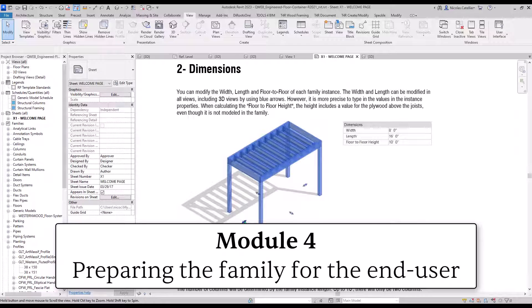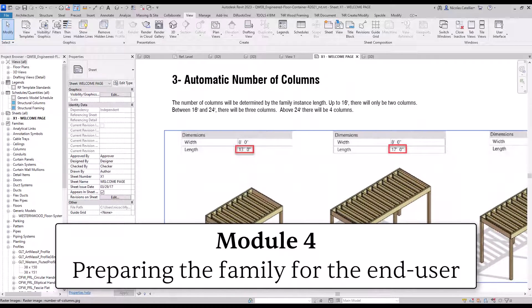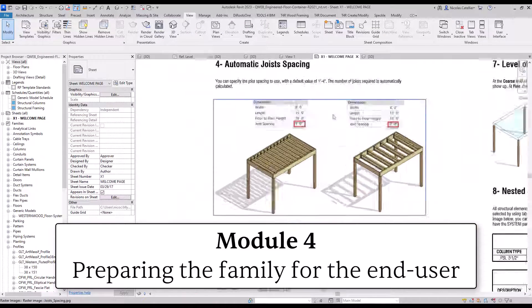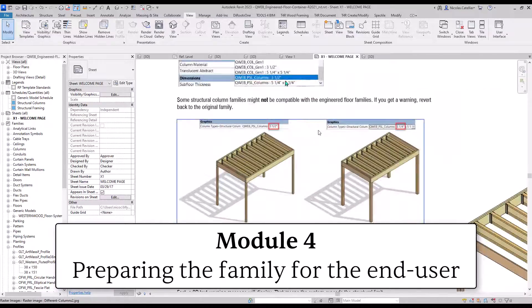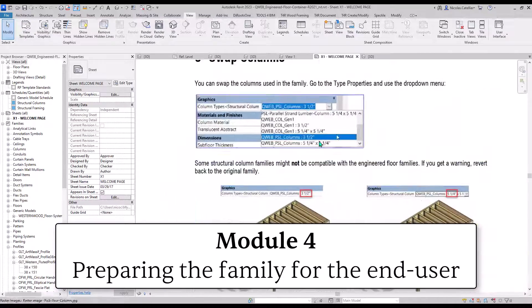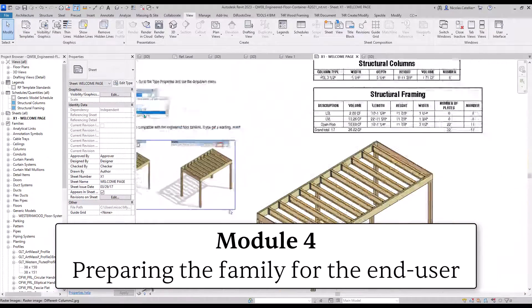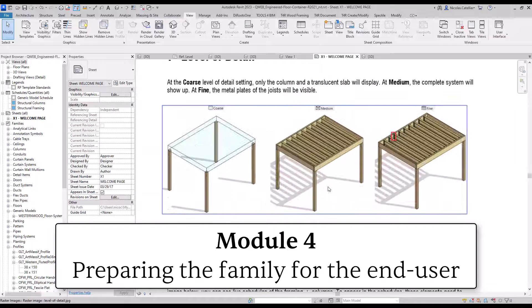The final module is about preparing the family for the end user. Even the best Revit families are useless if your teammates don't understand how to use them. You will learn how to create families that are easy to use and understand by everyone on your team.